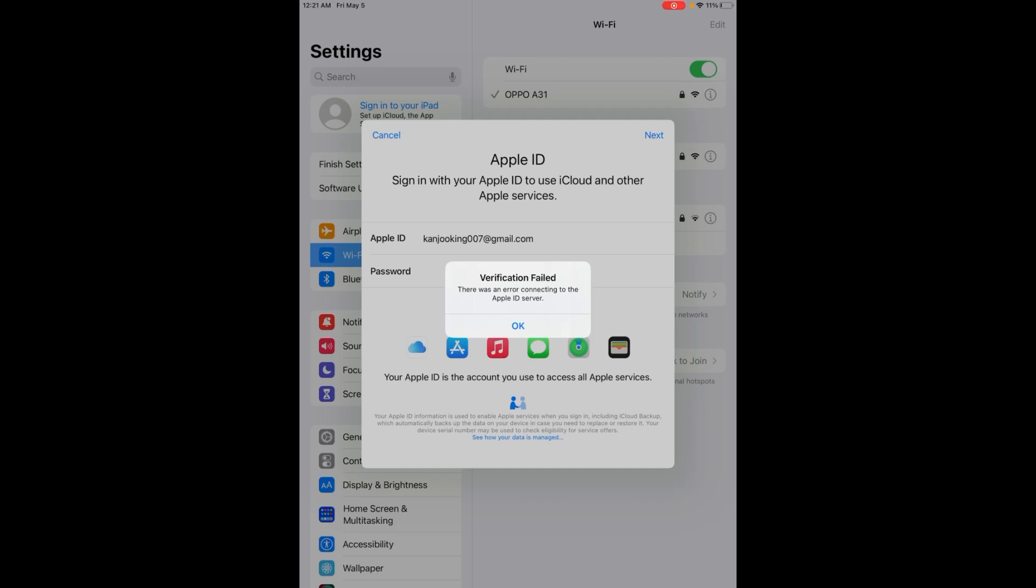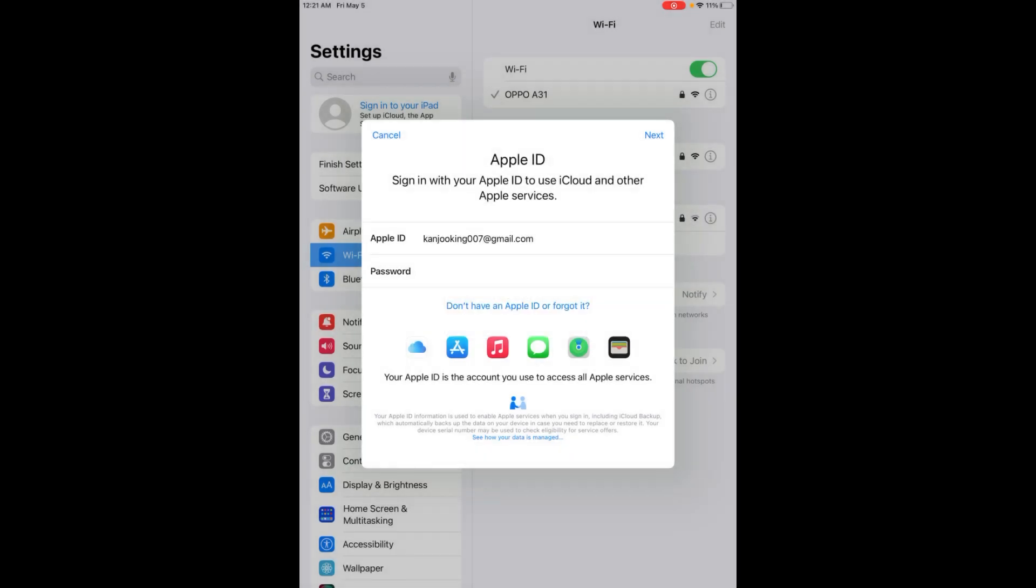In my iPad, there's an error showing on the screen right now. 'Verification Failed - There was an error connecting to the Apple ID server.' How to fix that issue? Tap on OK and tap on Next. It's also showing the same error after a few times when I try to login my Apple ID.